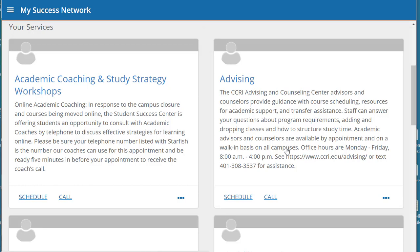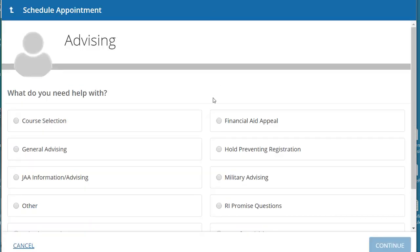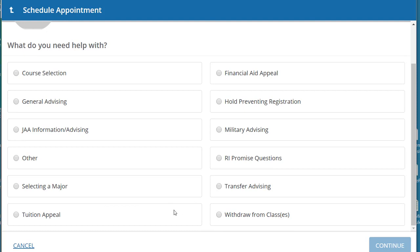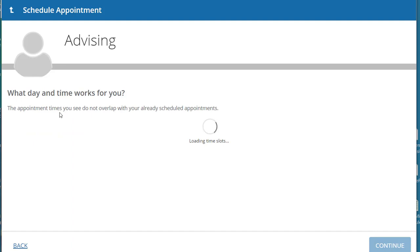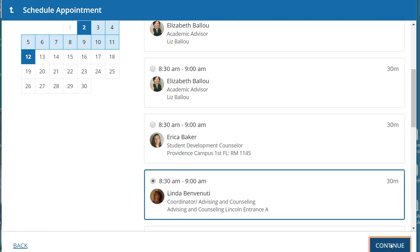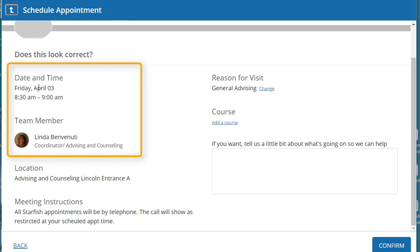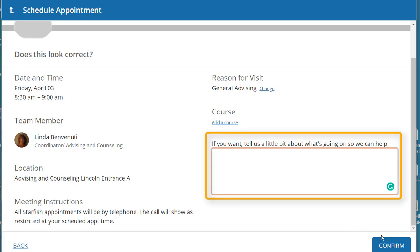From here, if you know the name of an advisor you'd like to talk with, click on the advising section. If not, click on schedule. If you click on schedule, it will ask you what you need help with first, and then allow you to pick a day and time that works for you, and you can pick the advisor you'd like to talk with. You will have a chance to review the date, time, and person, and if you want to give them the question you're looking for help with, you can put that into this box and then click confirm.